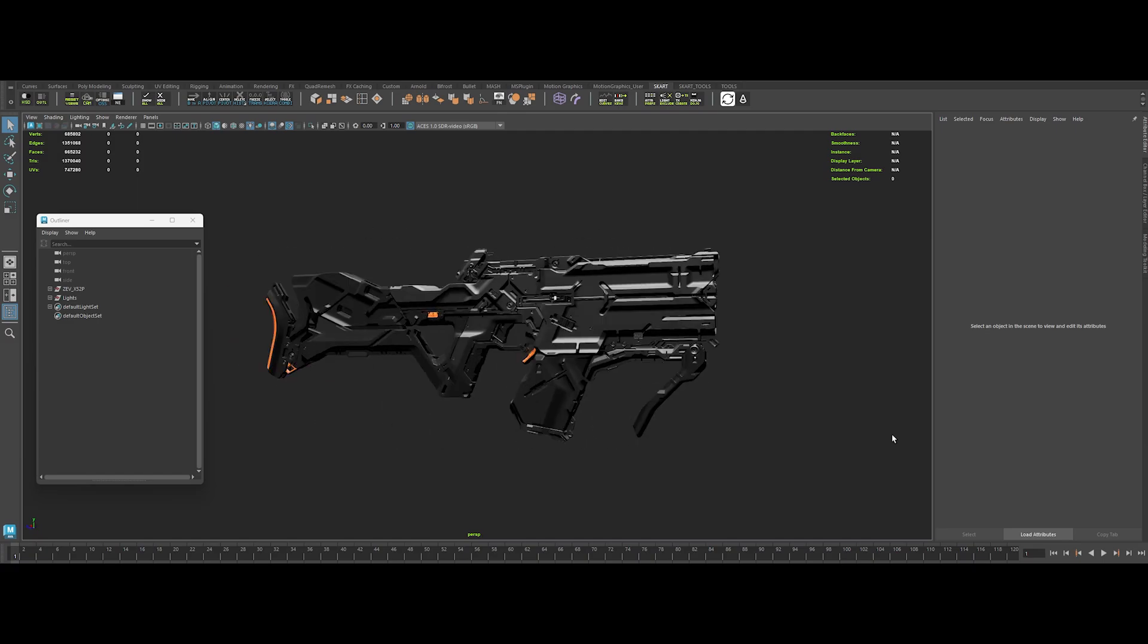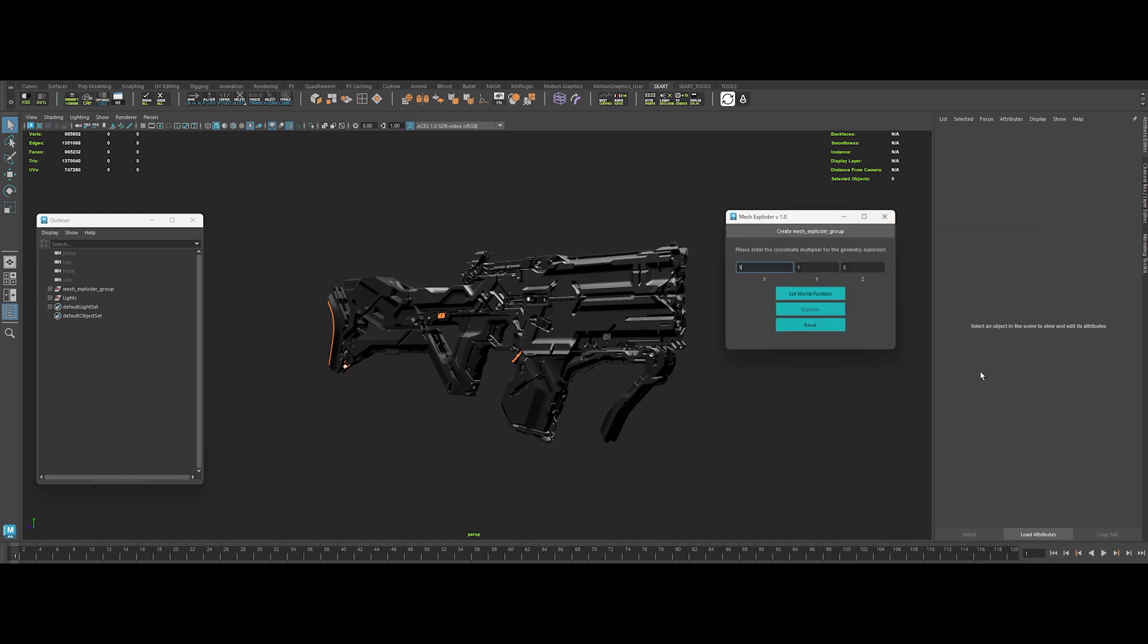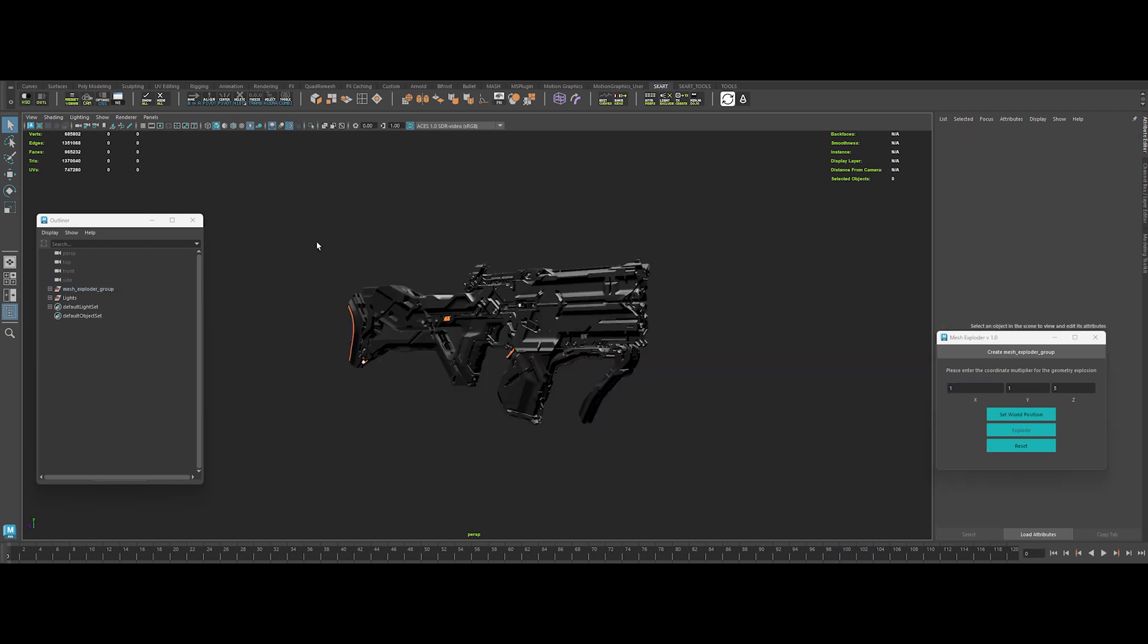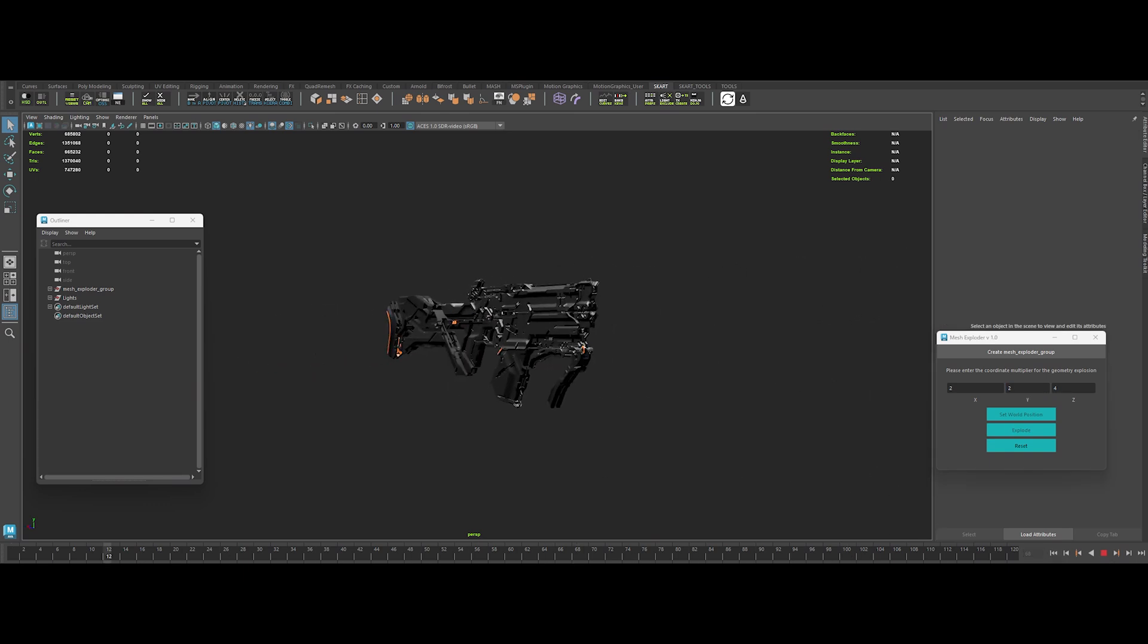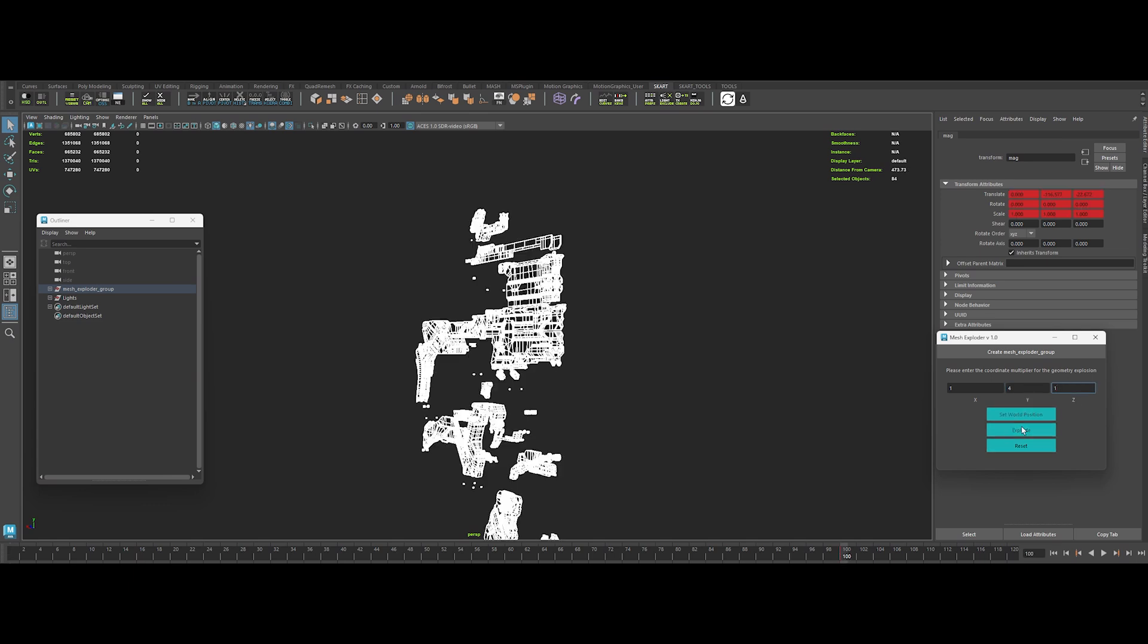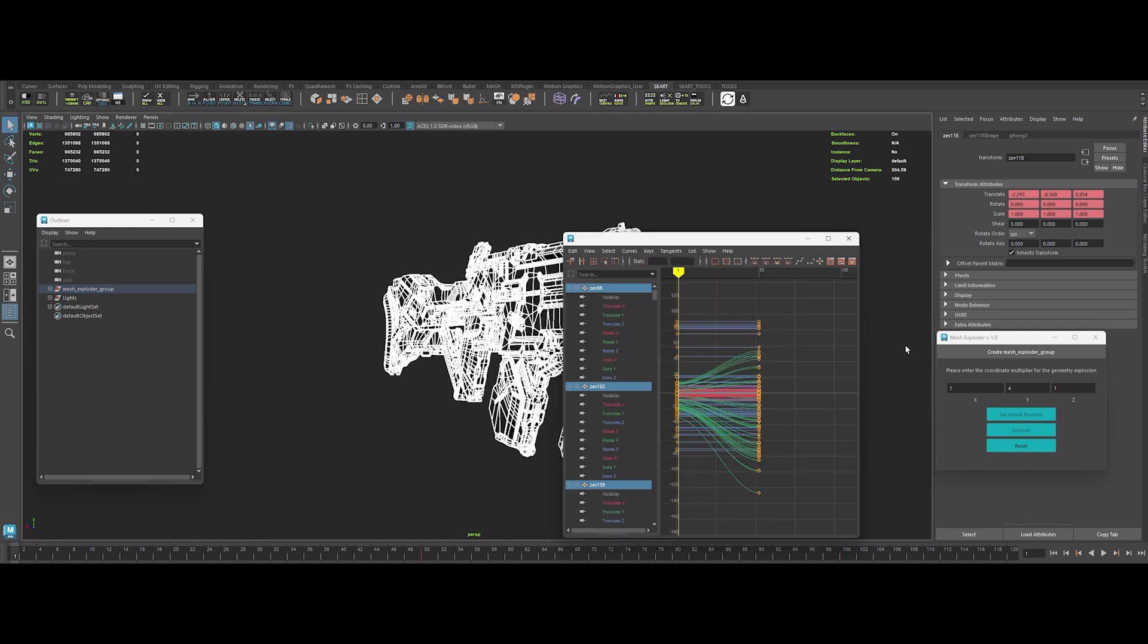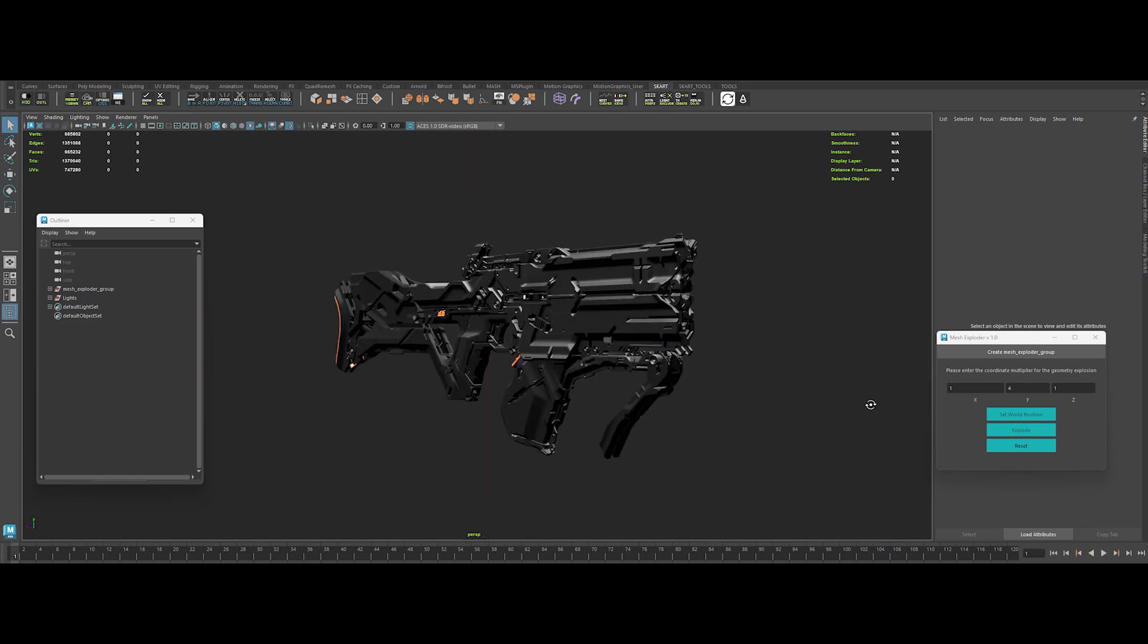Mesh Exploder is a quick, one-click chaos generator for your 3D scenes. It grabs every mesh in the mesh exploder group, bakes their pivots dead center, and hurls them across the world using X, Y, and Z multipliers. Then slaps down keyframes at frames 0 and 100 for a perfectly timed burst of motion. You want easy dramatic disassembly? You got it. And here's the kicker: with a little creativity, you can tweak those multipliers or adjust the timing to stage epic cinematic reveals or explosive breakdowns. No extra rigging required.